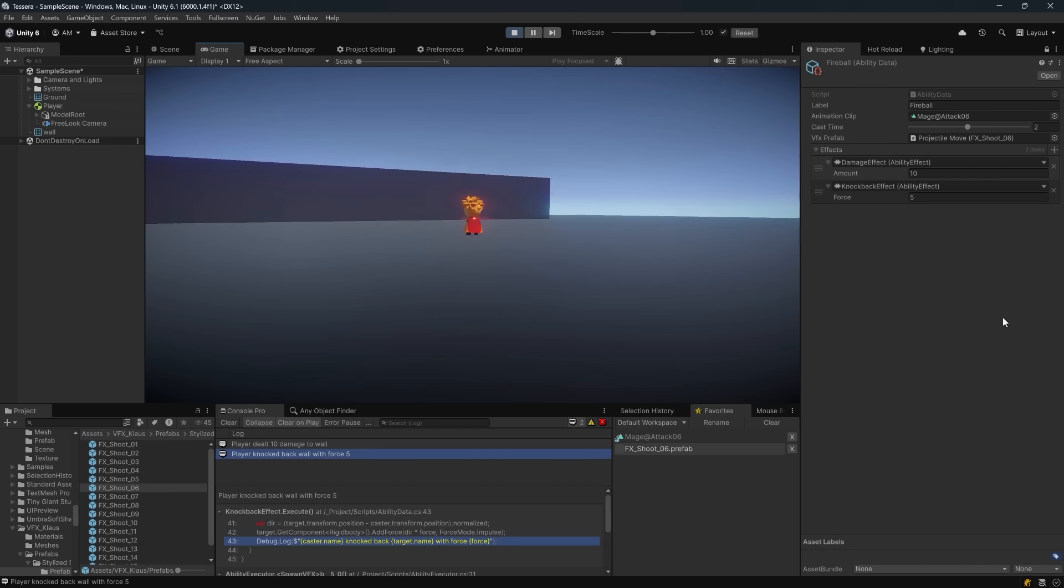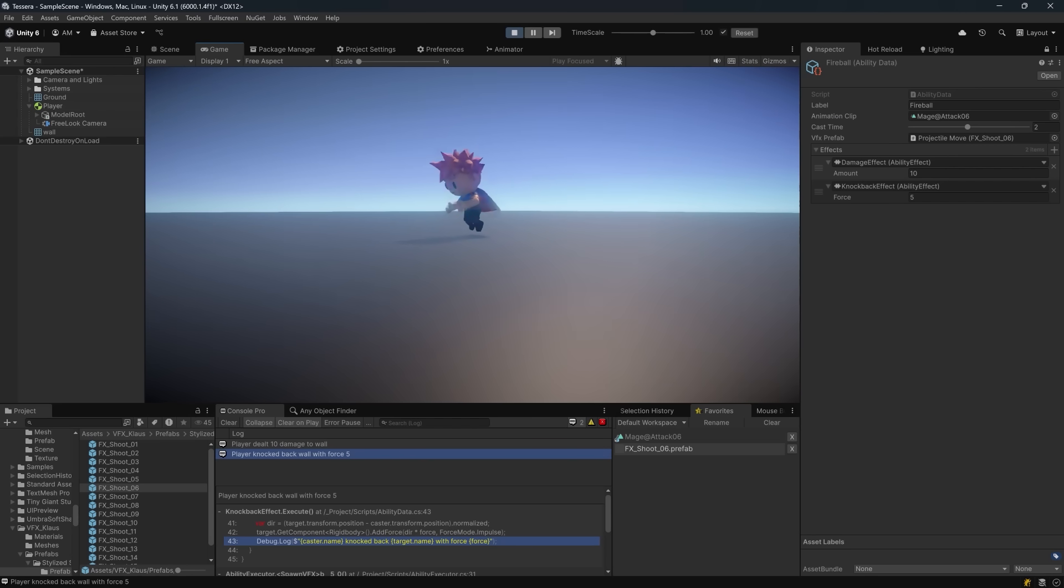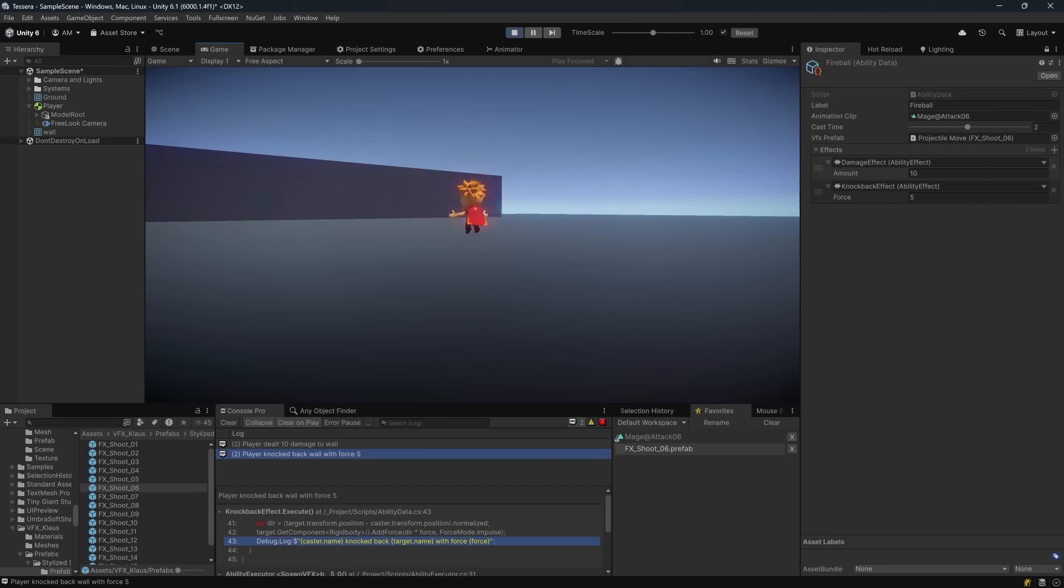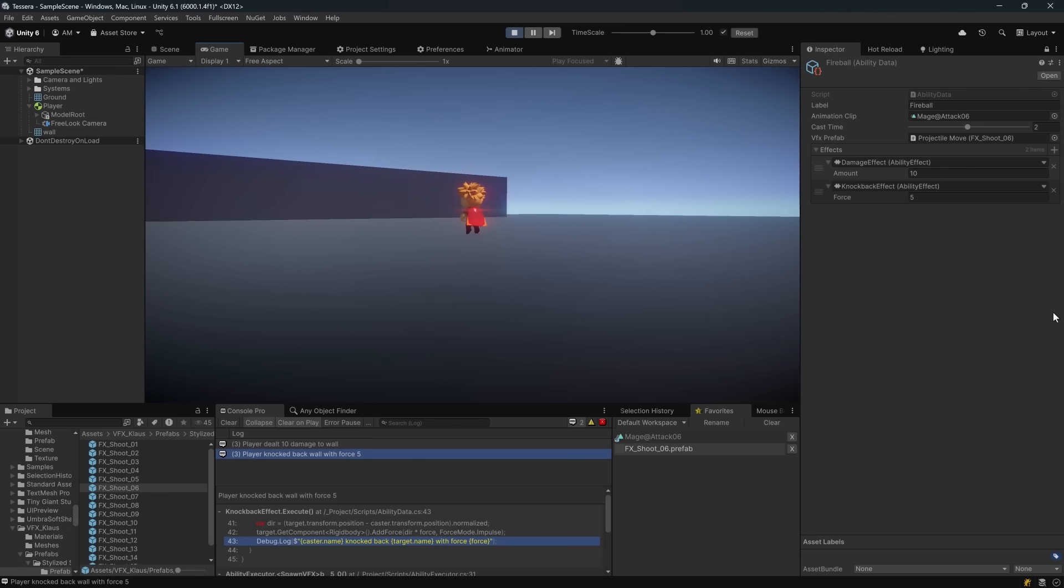So the huge pro we're looking at here is that we don't have a tangled mess of if-else statements or switches. Everything is data-driven, everything is configurable inside the editor, and there's almost zero chance that adding an additional ability effect would actually break anything. Now, of course, there are ways to make this even more decoupled and more robust.